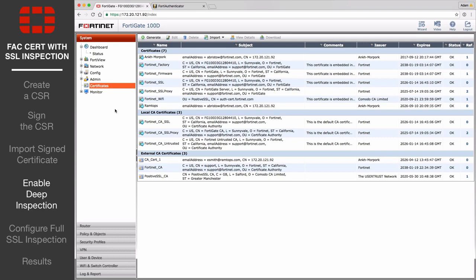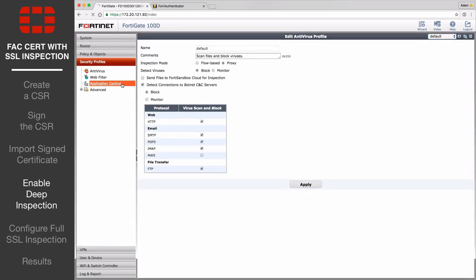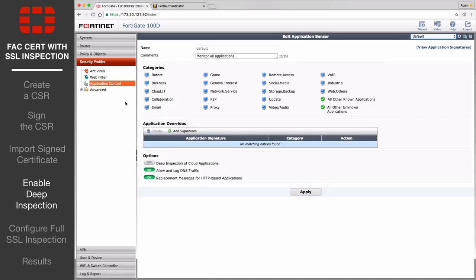Go to Security Profiles, Application Control, and edit the default profile. Under Options, enable Deep Inspection of Cloud Applications.